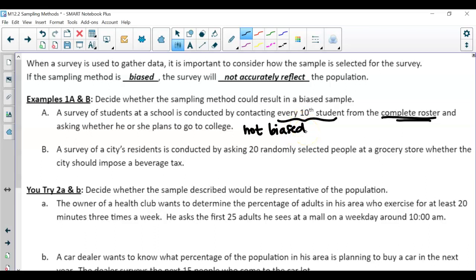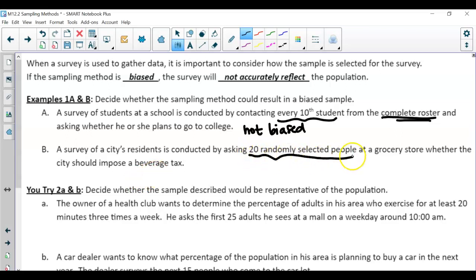Then here, a survey of a city's residents is conducted by asking 20 randomly selected people at a grocery store whether the city should impose a beverage tax. Now, you might want to look at this and say, 20 randomly selected people — does that mean this is not biased? Well, no.